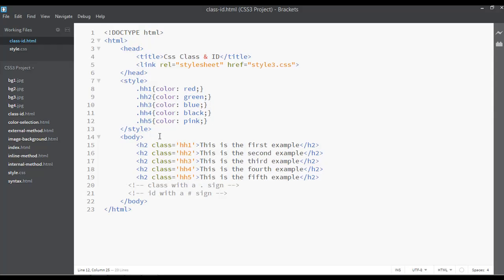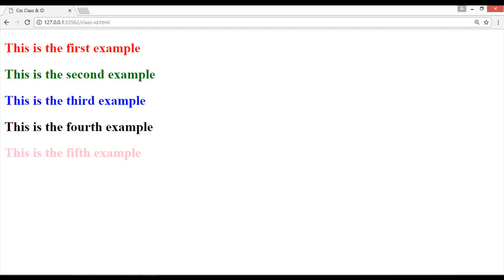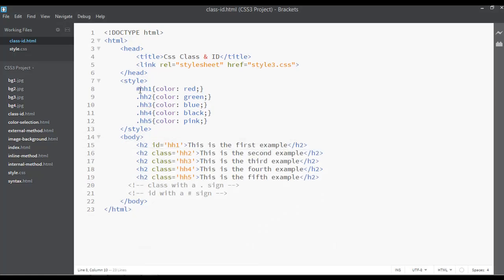The only solution is class and ID. Now if I switch to using ID instead of class and save, we call ID with the hash sign — this is the difference between class and ID. After refreshing the page, you can see there is no visual difference. We call ID with the hash sign and class with the dot sign.